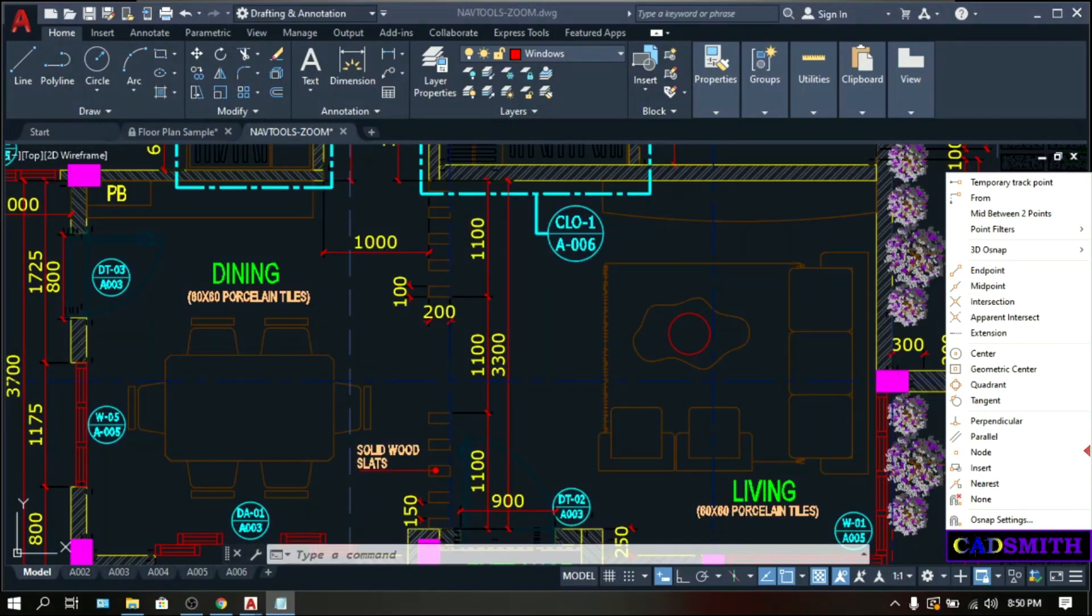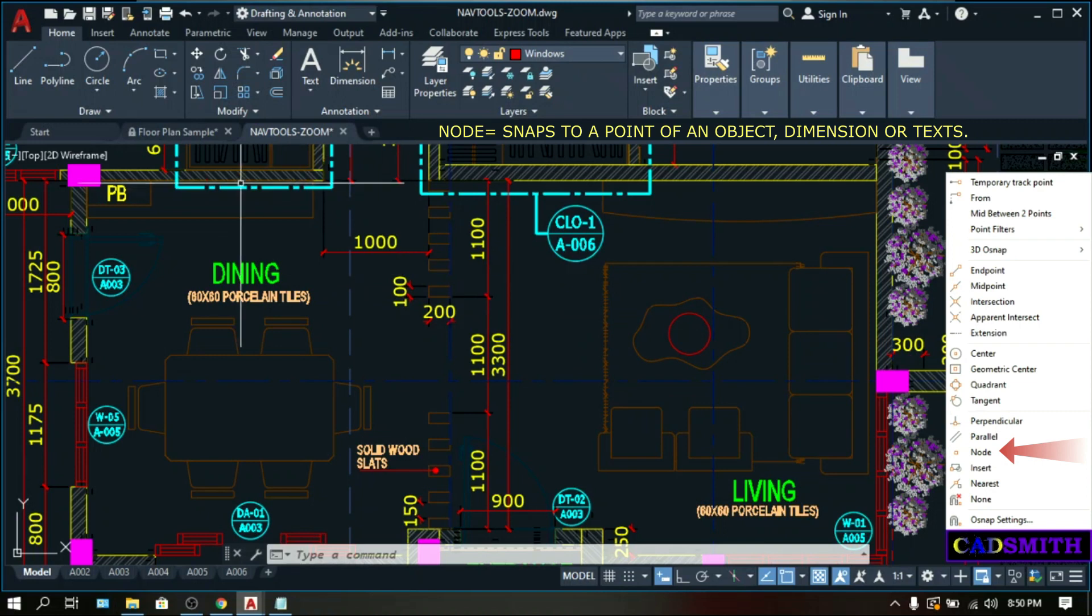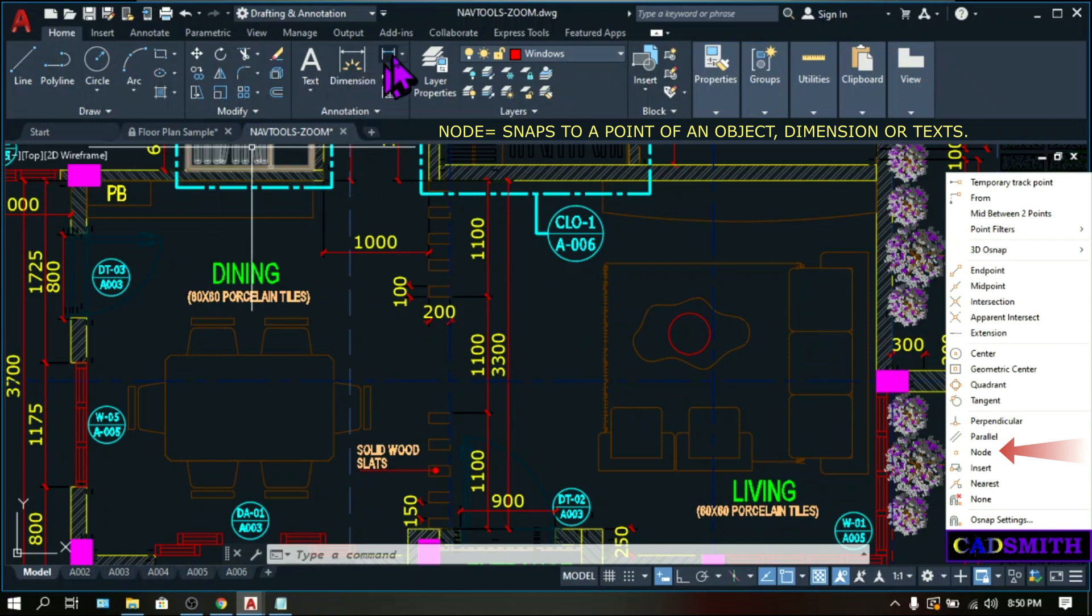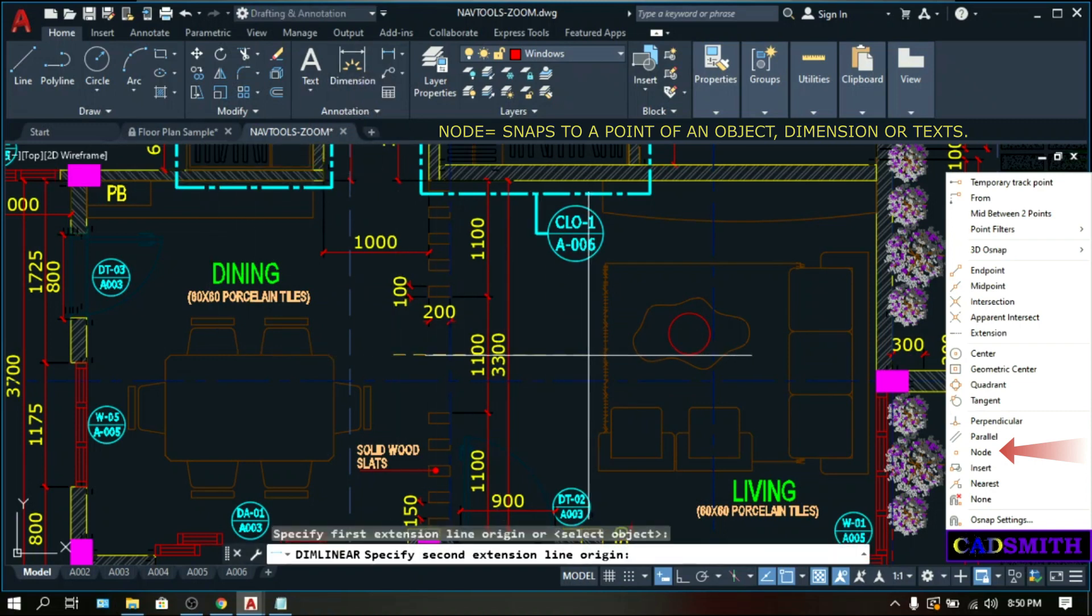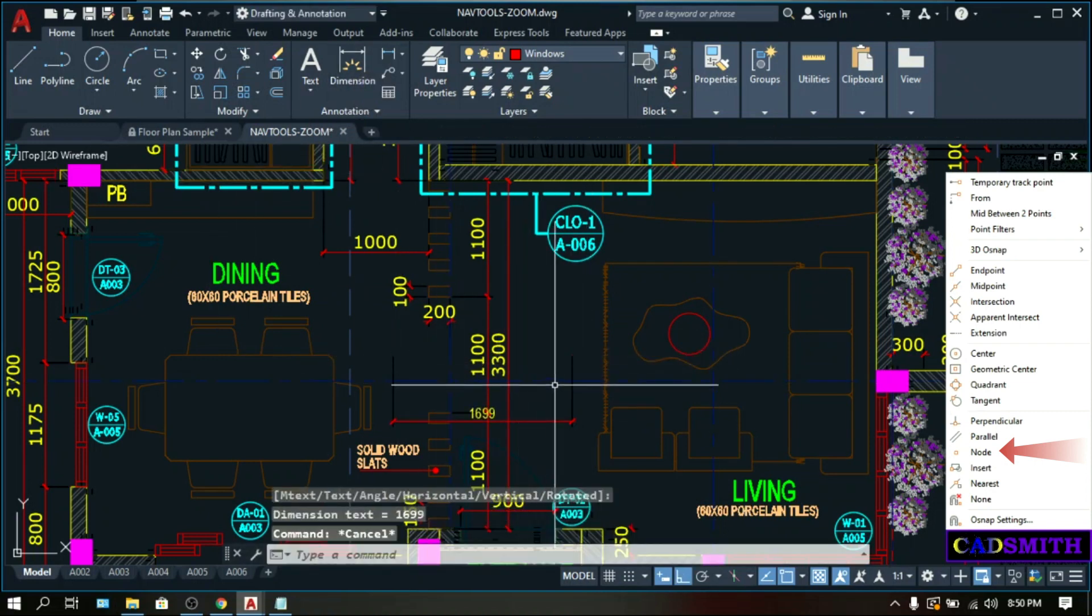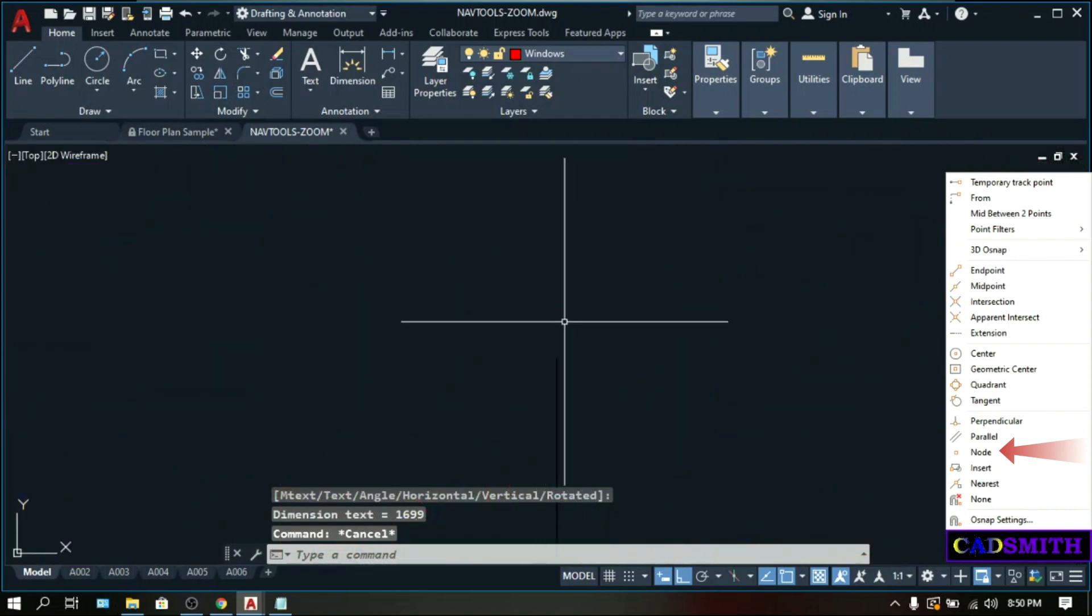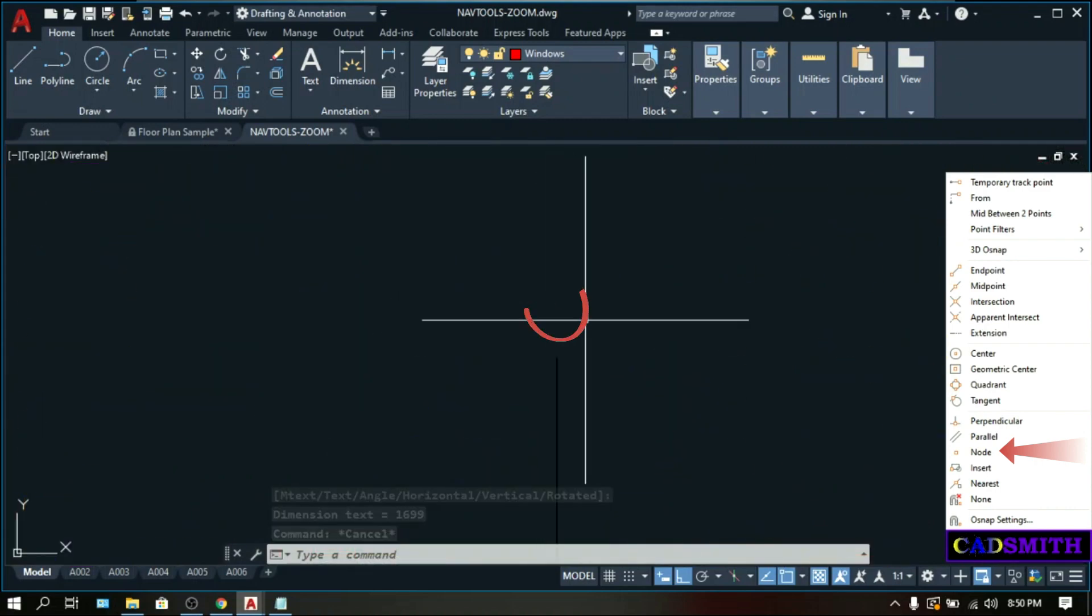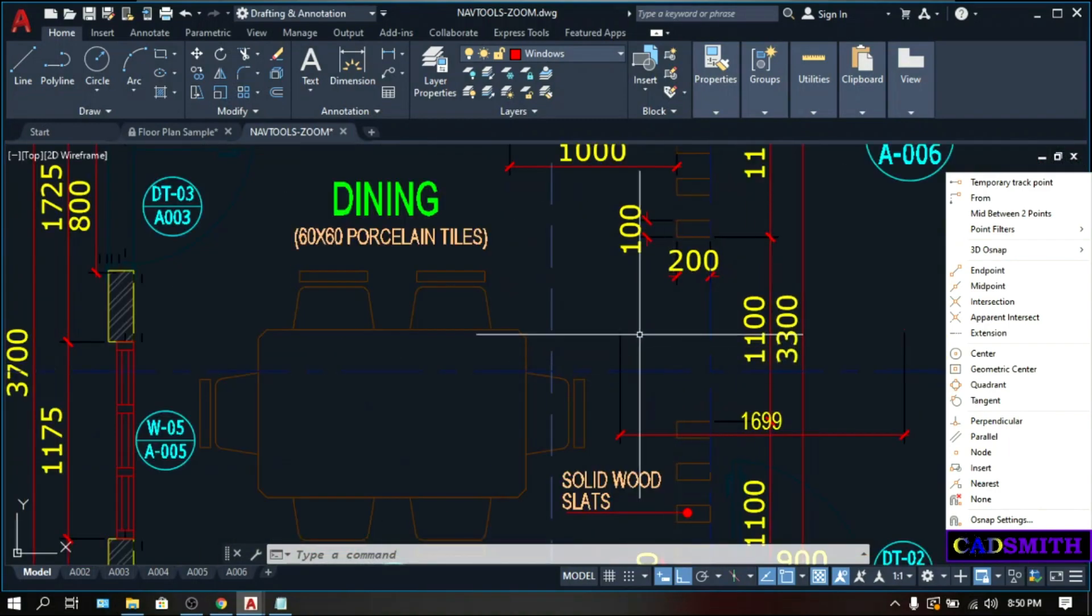Nodes snap to a point of an object. Objects that have nodes are dimensions and texts. Right-click. Check the node. Let's say dimension. I will show you where the node is. So this is the node of this dimension, this small point. And the other side.